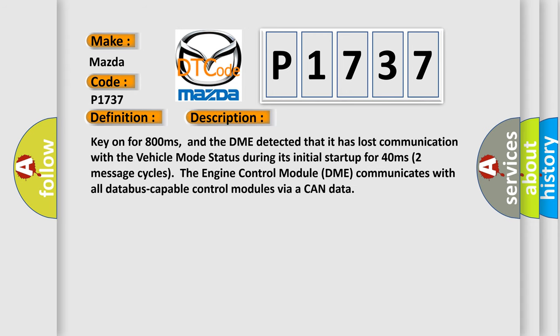And now this is a short description of this DTC code. Key on for 800 milliseconds, and the DME detected that it has lost communication with the vehicle mode status during its initial startup for 40 milliseconds.